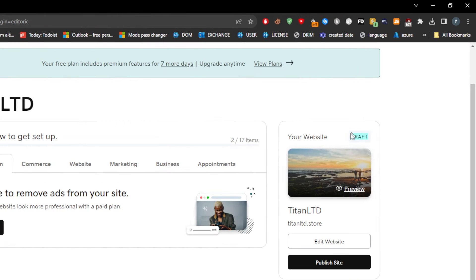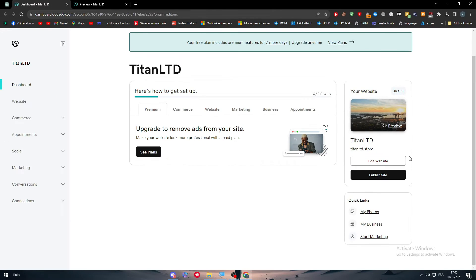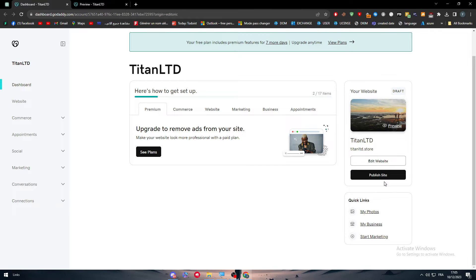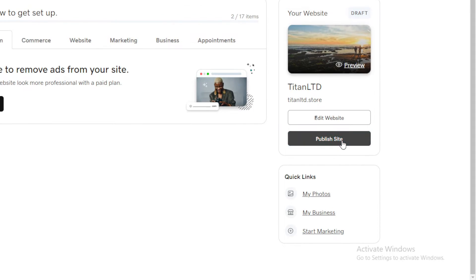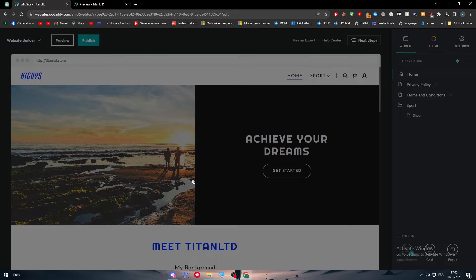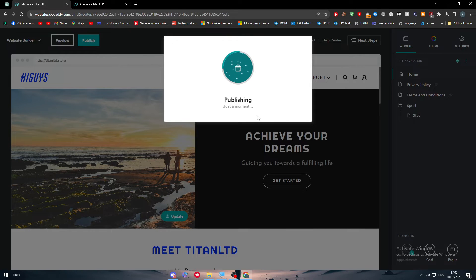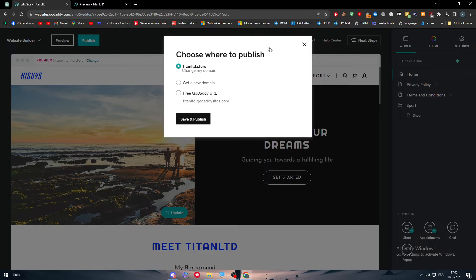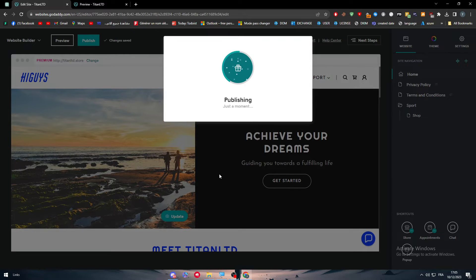and now it is still on draft. It is not completely published. So let me just publish it right here by clicking on publish site. It's going to be a pretty straightforward method. Publishing, just a moment, and there we go, save and publish.